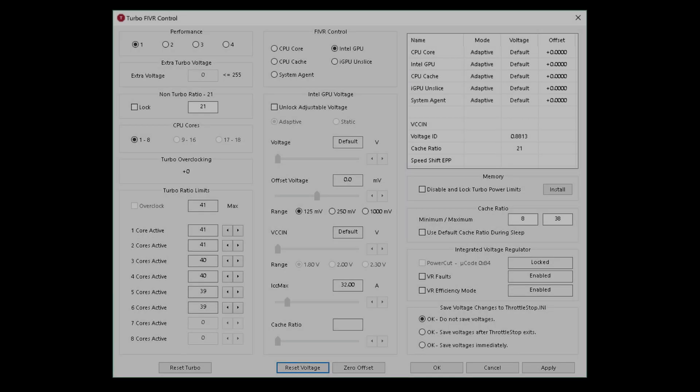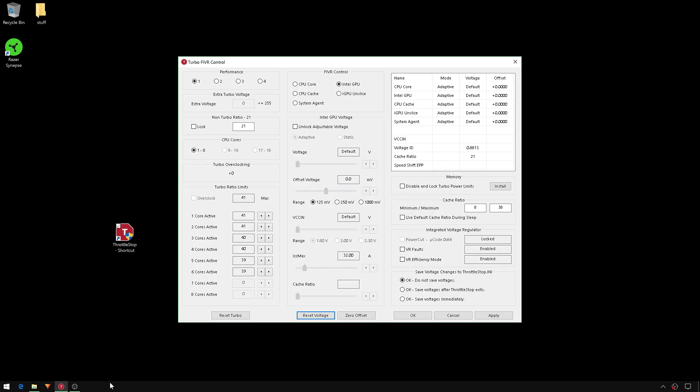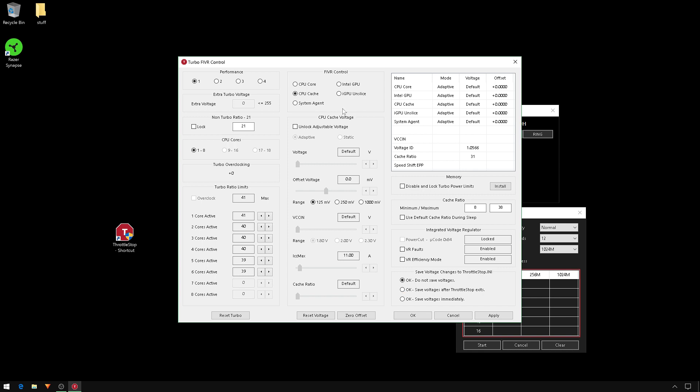Okay, it's time to rock. In the FIVR control, select CPU Core. Underneath, tick Unlock Adjustable Voltage, select Adaptive. Now the only voltage we're ever going to change is the offset. For all of these, leave range at 125 millivolts, slide all the way to the left until you set -125.